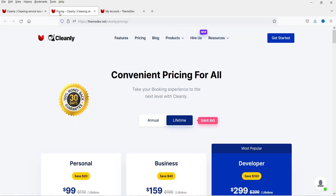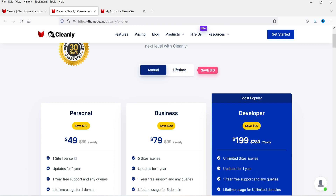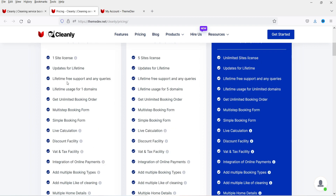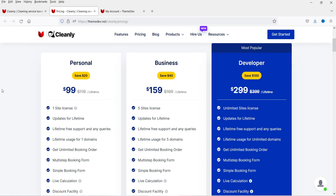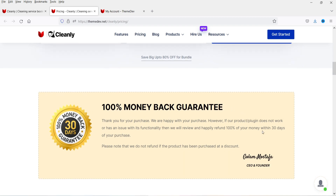Let me show you the pricing of this plugin. For a single website it will cost you $99 — that is for lifetime. If you want an annual plan that will cost you $49. For five websites it's $159. You will see all the features included: lifetime free support, unlimited bookings, multi-step booking form. You can compare the plans — I'll give the link in the description box. A money-back guarantee is also available within 30 days of your purchase.